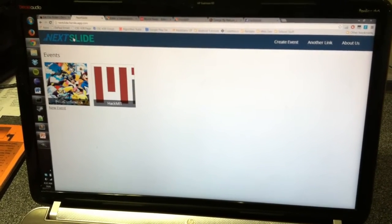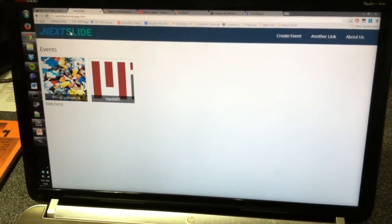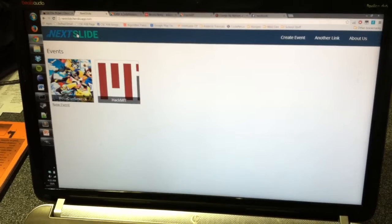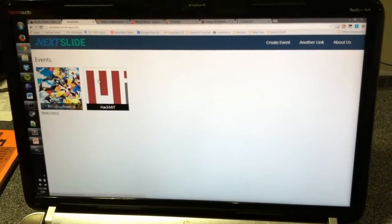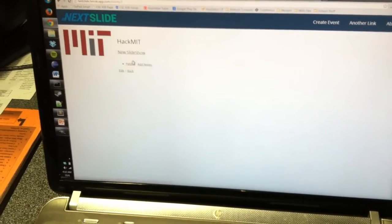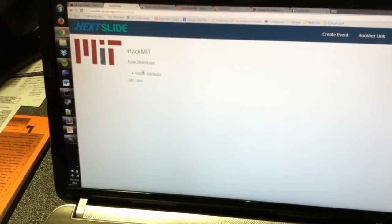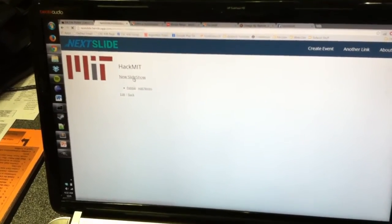and also you can view them on the website. So what you can do here, we have a Hack MIT event. You can go into here, click here, and as you can see, you can create new slideshows.